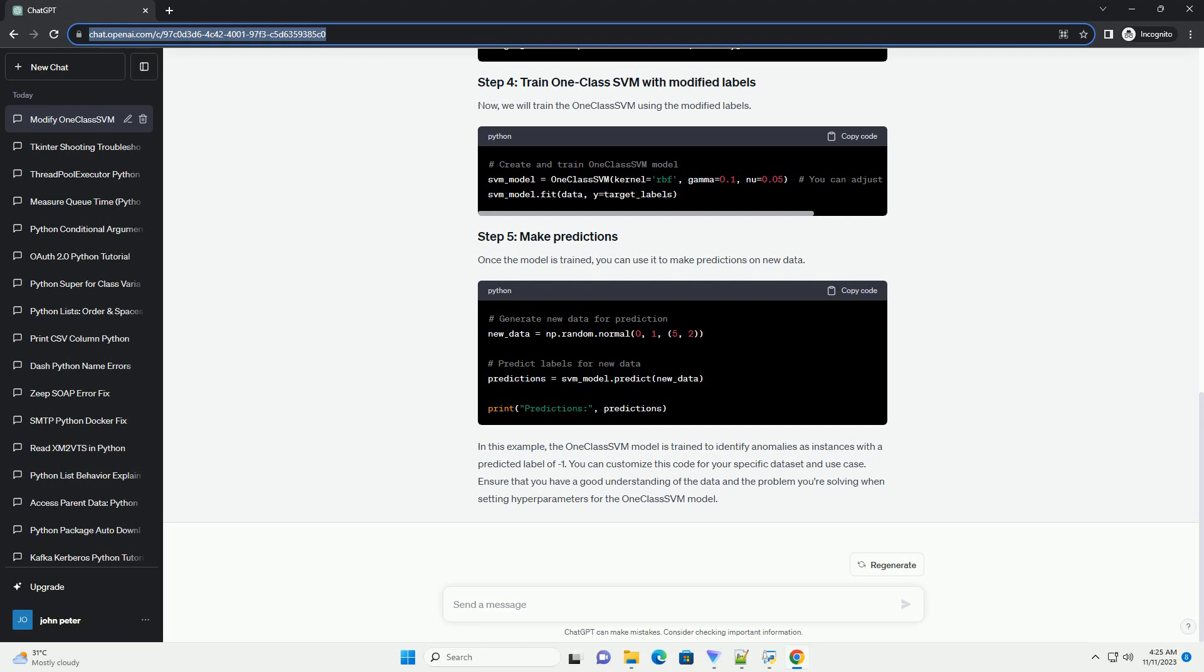Therefore, the target variable usually consists of one class, normal, labeled as one, and outliers or anomalies as minus one. Let's walk through the process of modifying labels for the target variable in OneClassSVM with a Python code example.